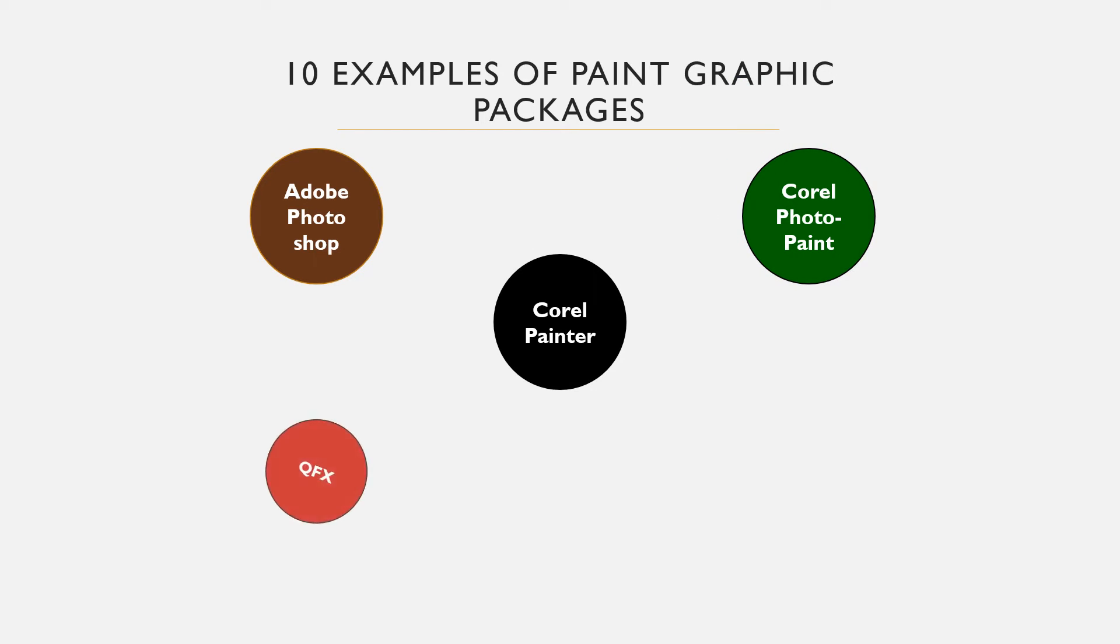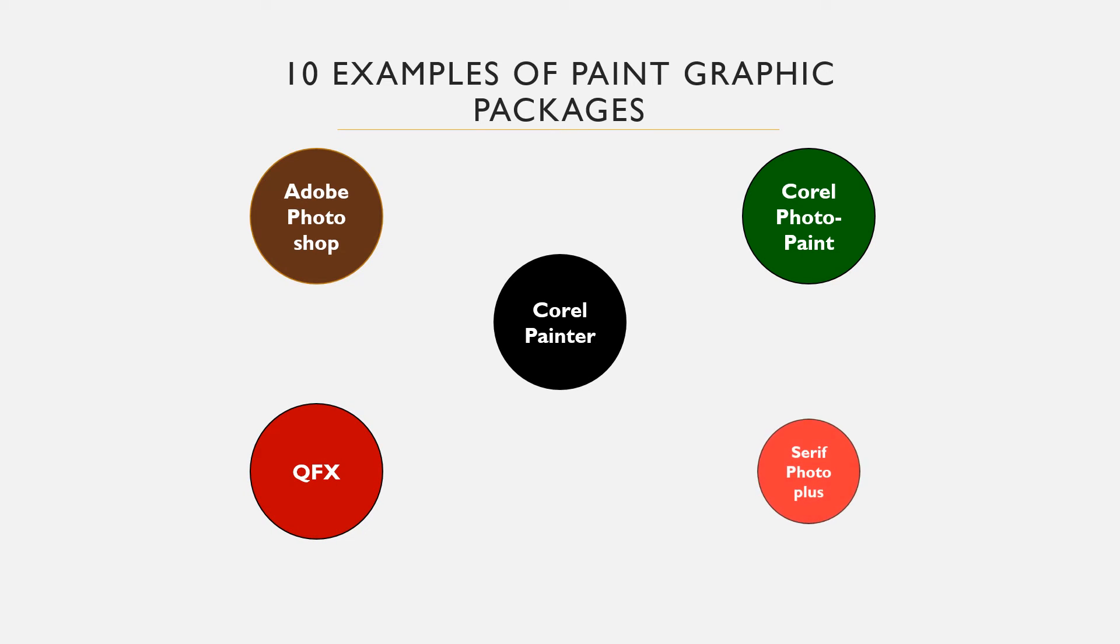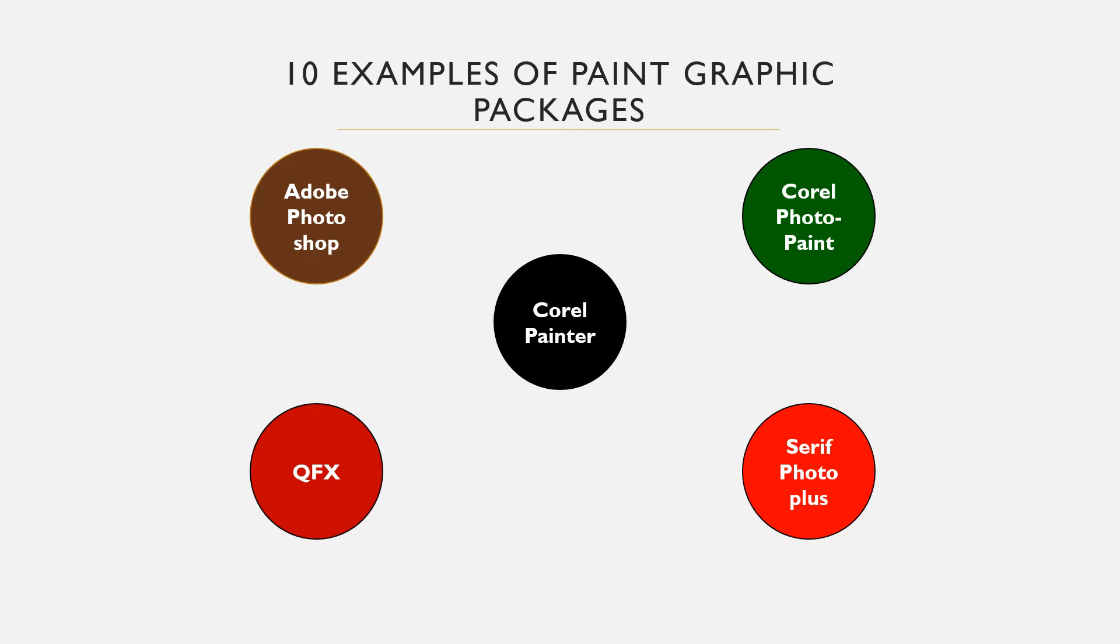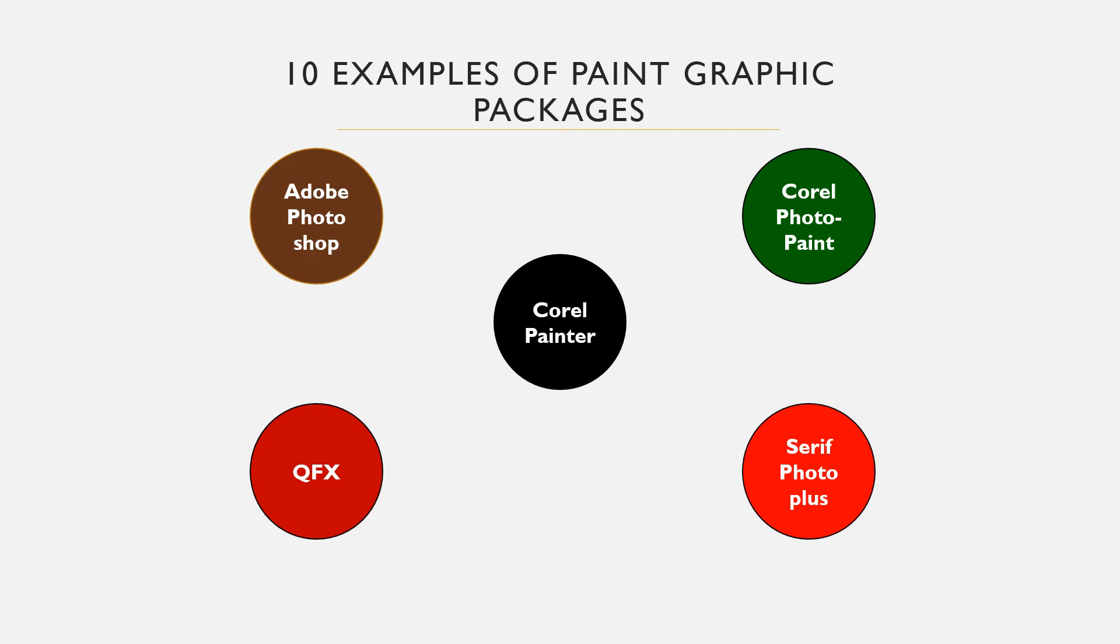Corel Photo Paint is an image editor that comes with the CorelDRAW Graphics Suite, used in photo editing and graphic designing. We have QFX, an image editing software developed by Ron Scott in 1990. We also have Serif Photo Plus, an image editing software for Windows operating system. It is now a legacy app with no support for updates.